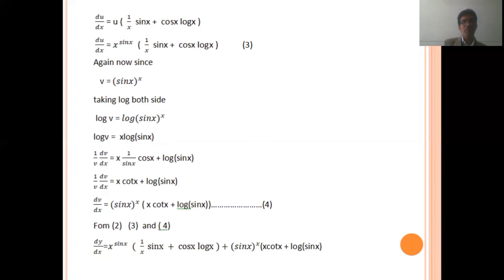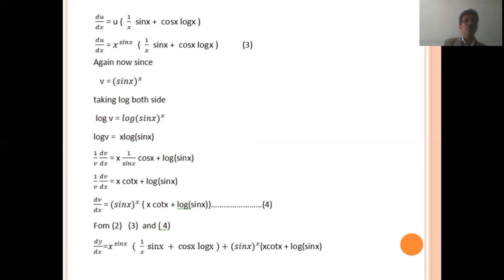Since v equal to sin x to the power x, taking log both sides: log v equal to log sin x to the power x. So, log v equal to x log sin x. Differentiating with respect to x on both sides: 1 upon v, dv upon dx, equal to x times 1 upon sin x times cos x, plus 1 times log sin x. So, 1 upon v, dv upon dx, equal to x cot x plus log sin x. By cross multiplication, since v equal to sin x to the power x: dv upon dx equal to sin x to the power x times (x cot x plus log sin x). This is equation number four.